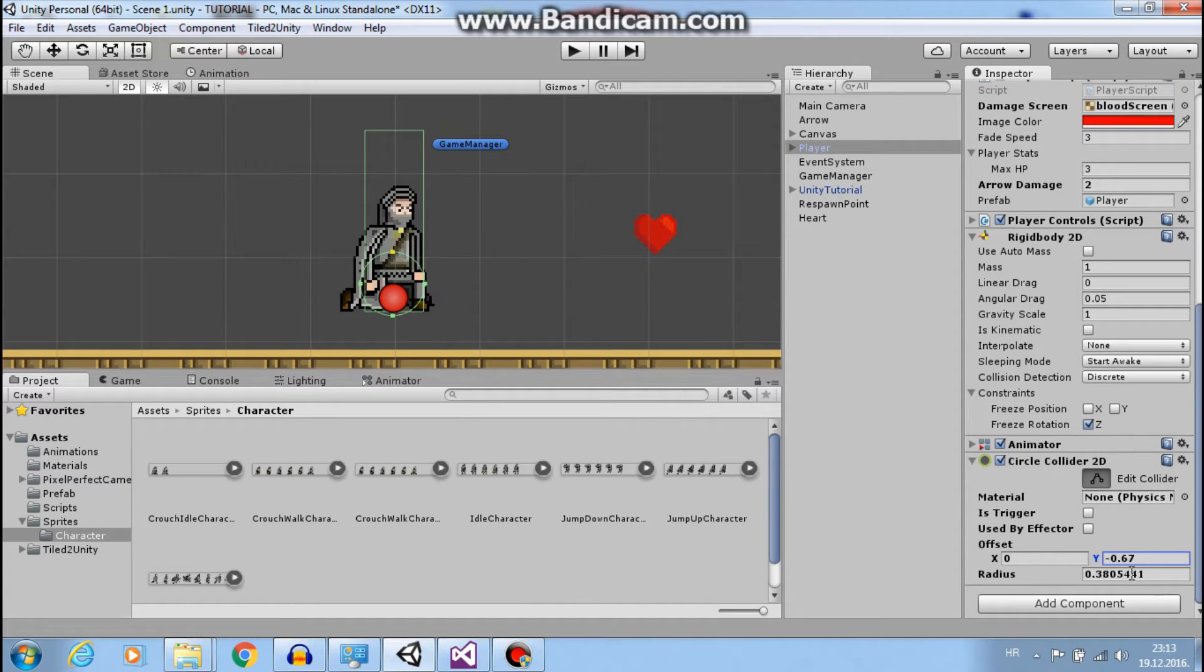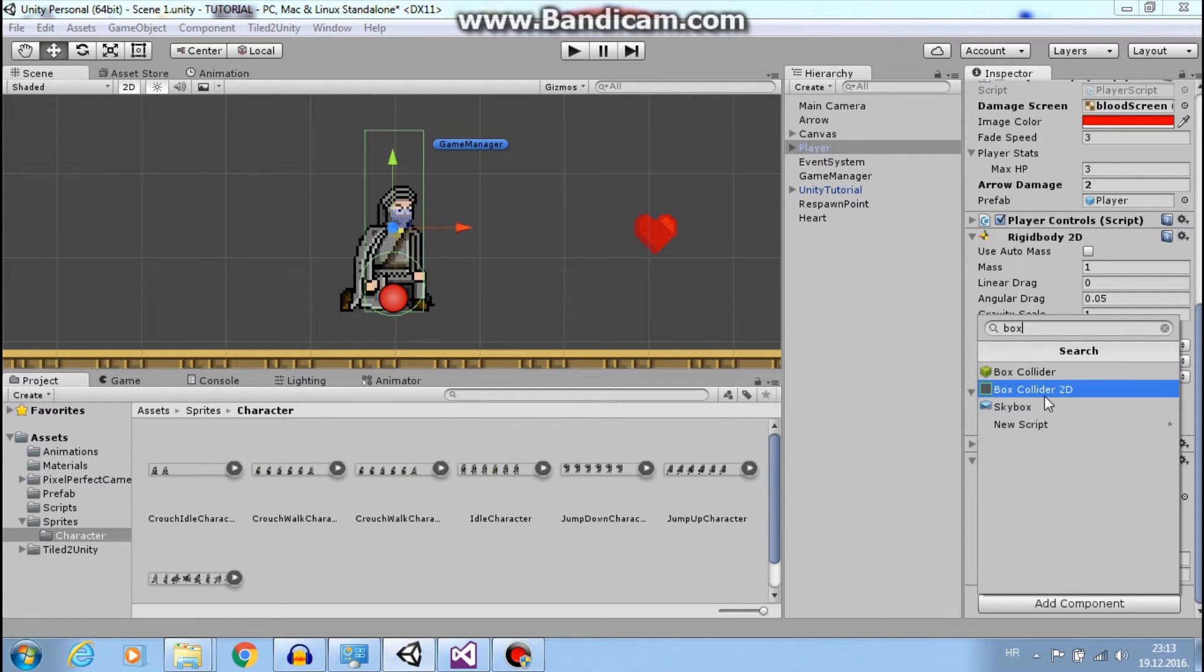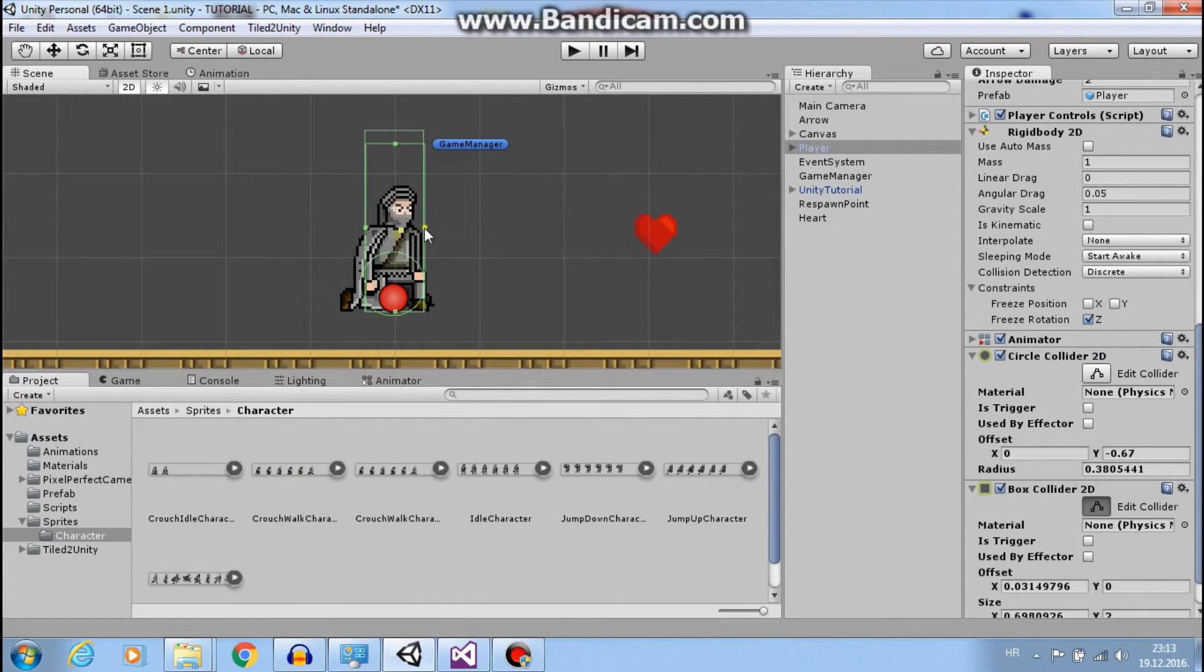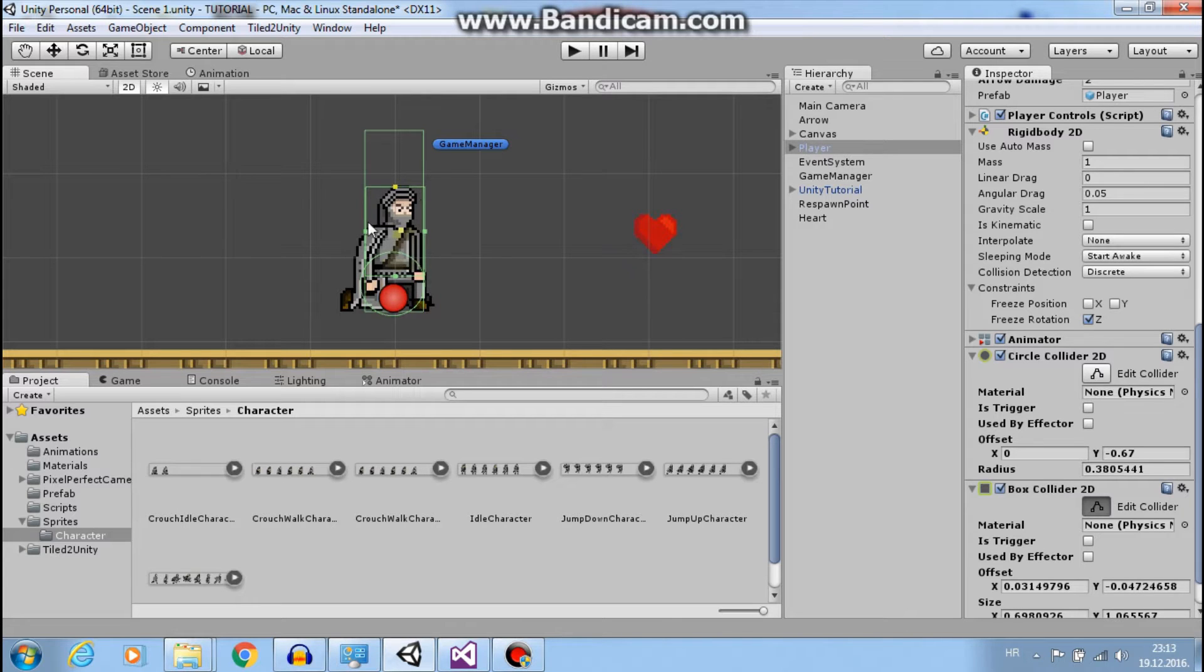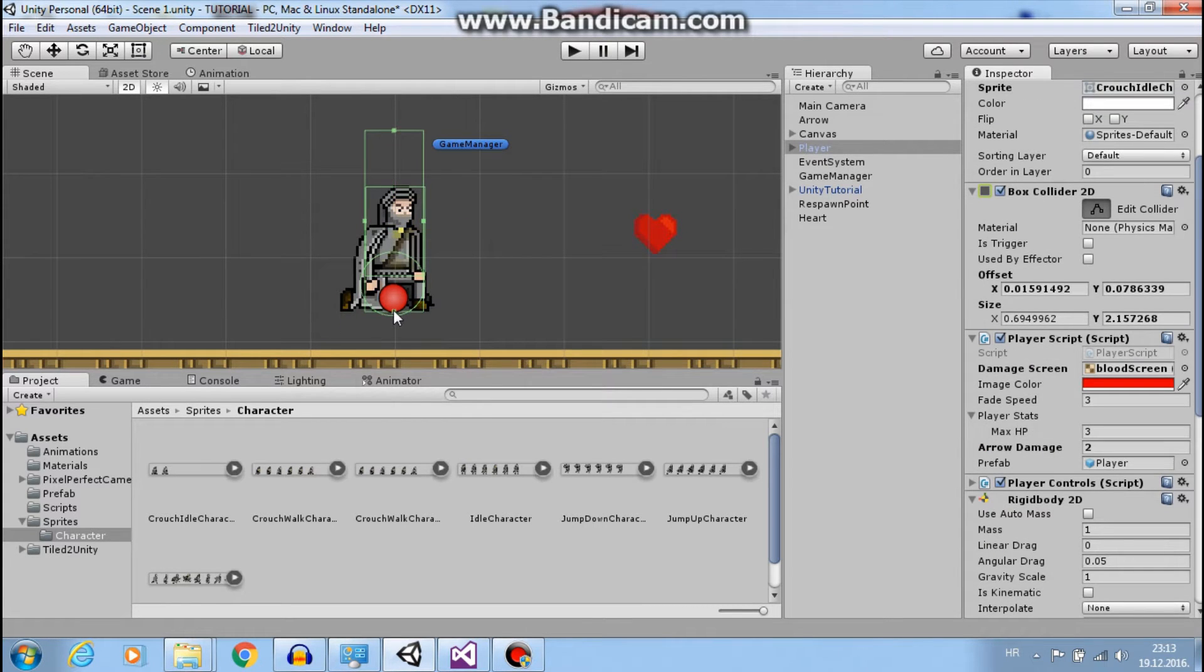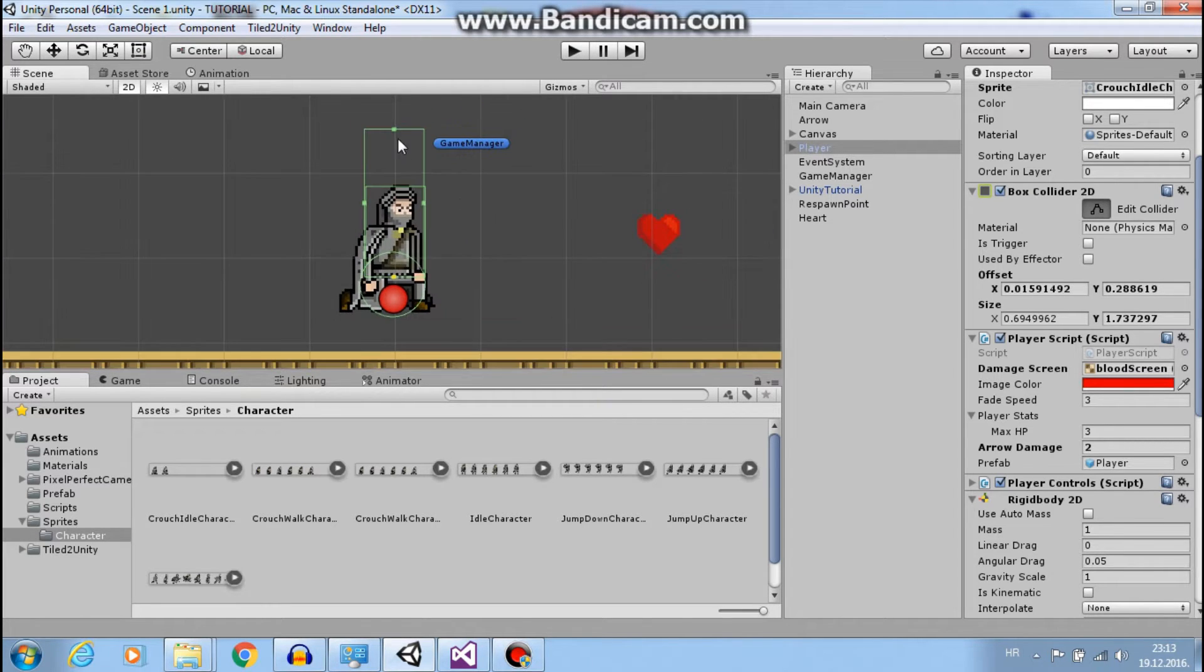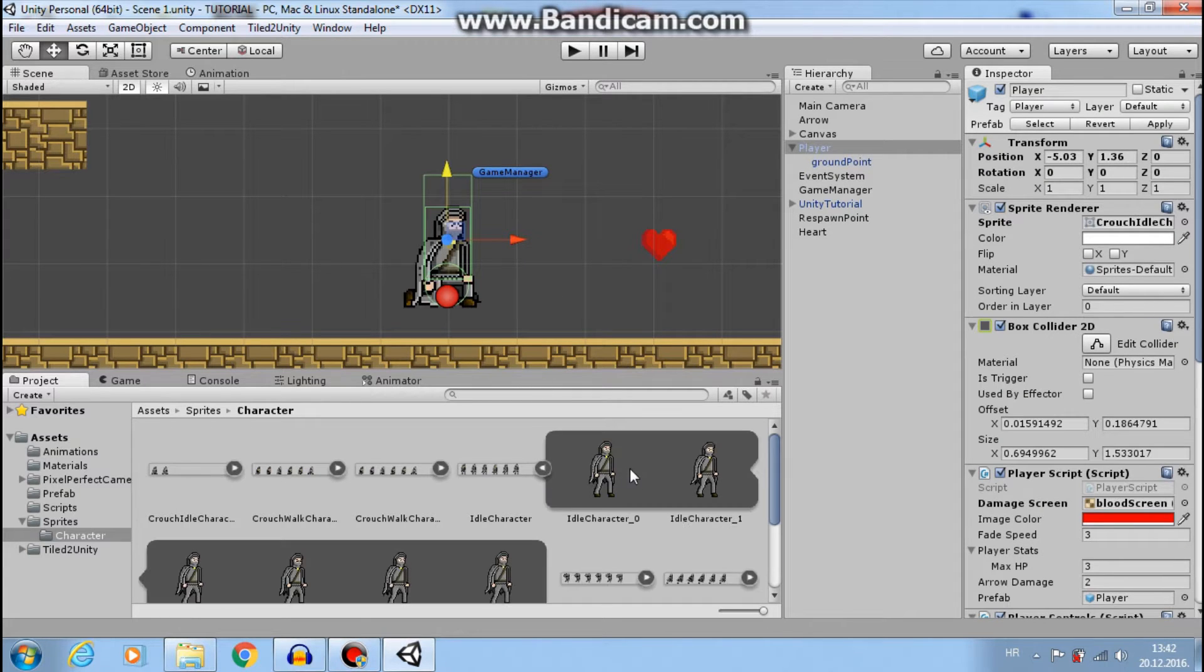Now let's add another box2D collider and resize it like this. So when we crouch we will enable this smaller collider and disable this bigger one. Let's just resize this to here. Okay. Now let's change our sprite to standing position.